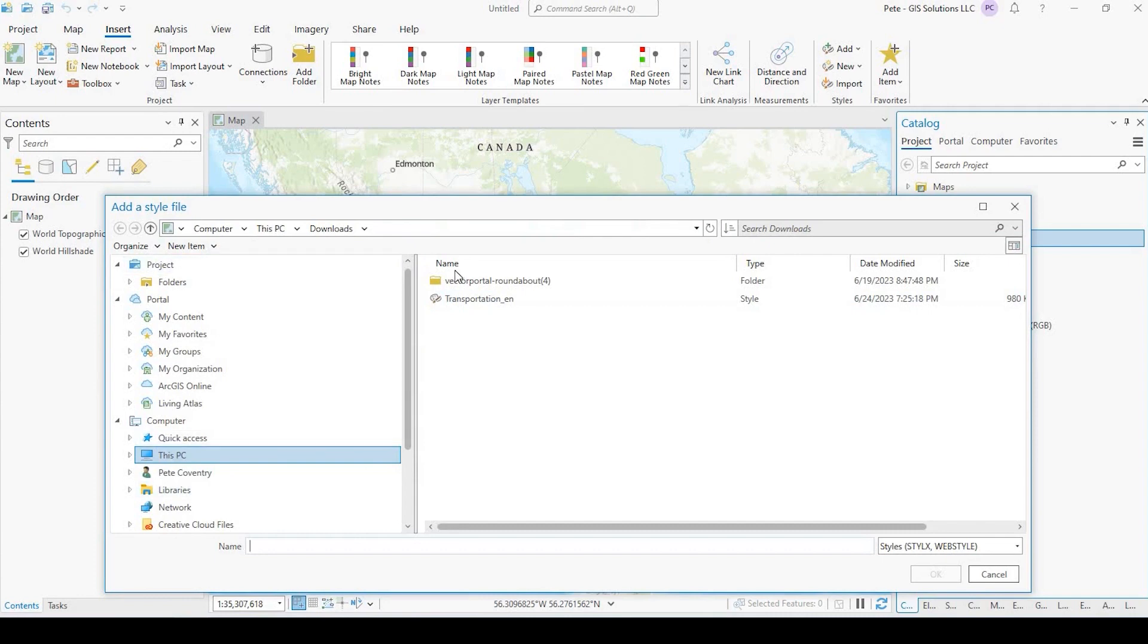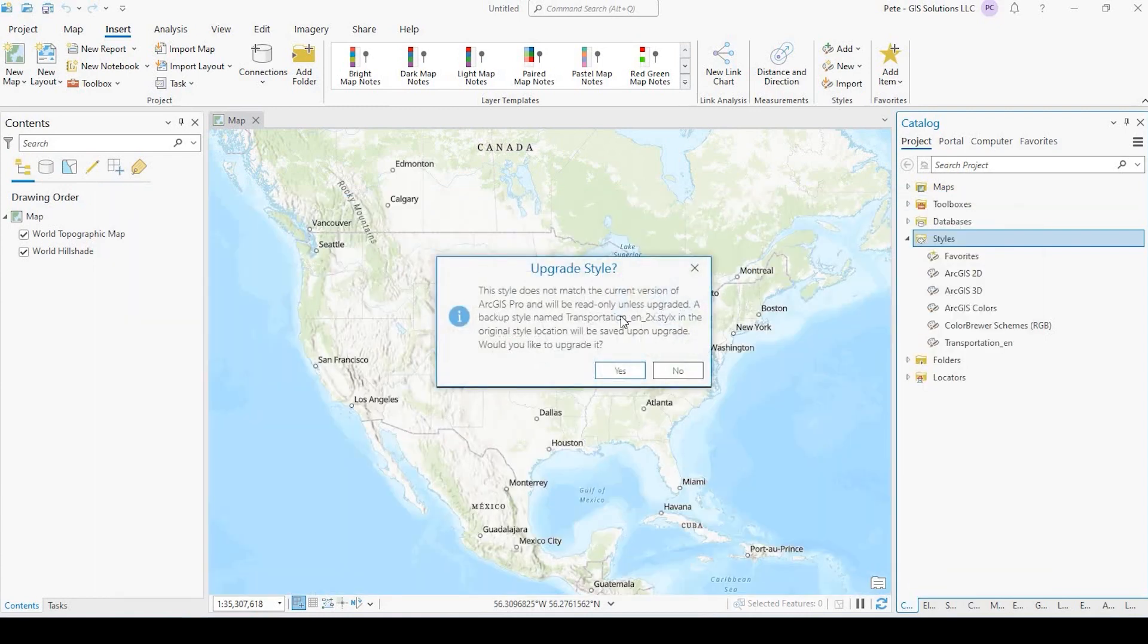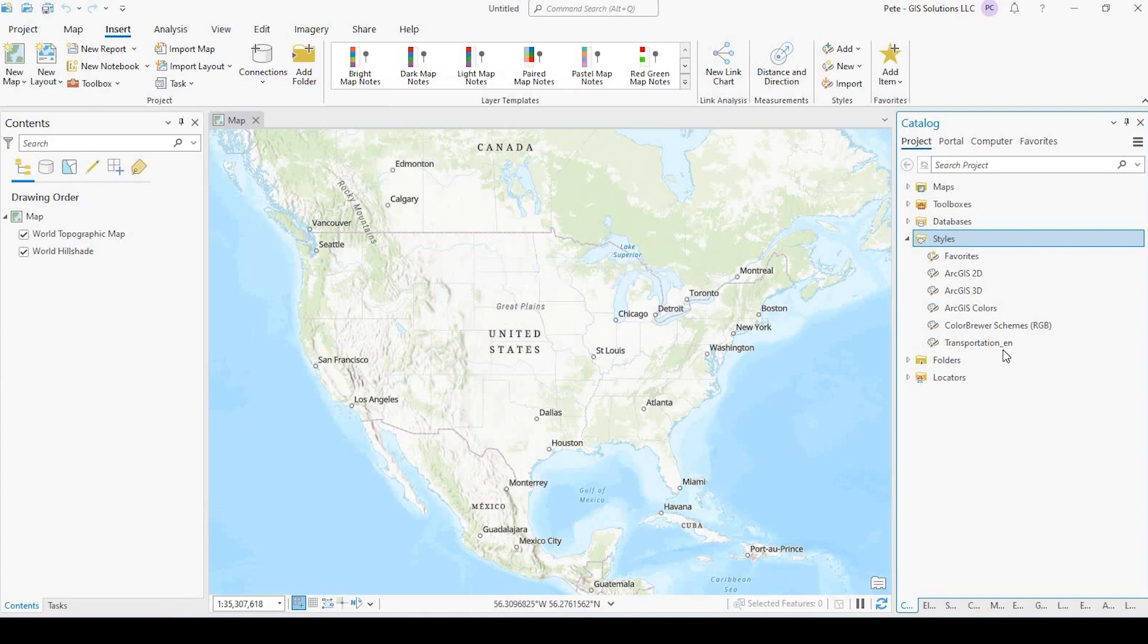And it's directed right now to my downloads folder. And if I select that style and click OK, it's going to say that the style doesn't match the current version of ArcGIS Pro. The style was actually created a while back in some previous versions. So what we could do right now is say yes.